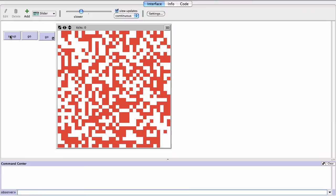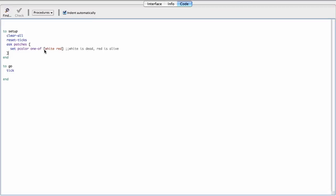So one of, it's going to pick randomly from a list. And lists in NetLogo are literally defined using the brackets, square brackets. Okay.